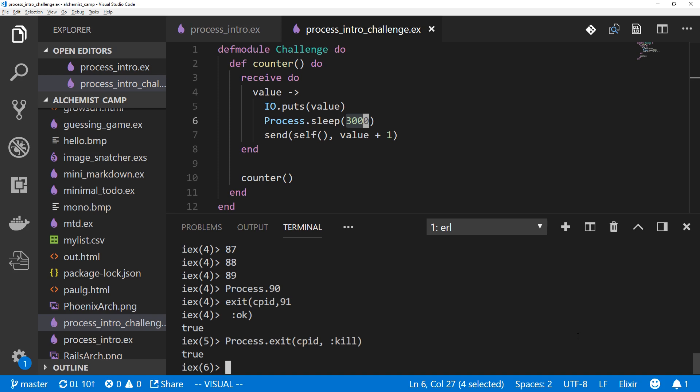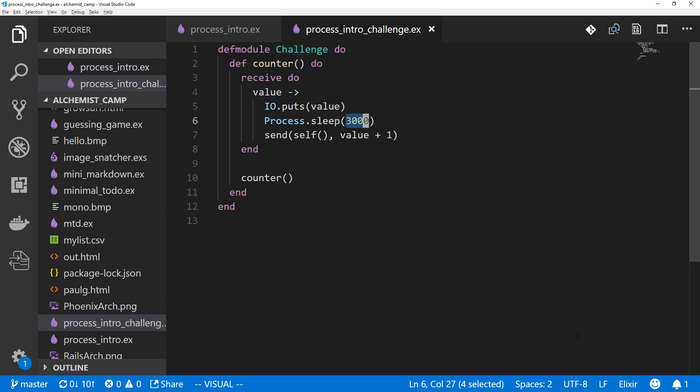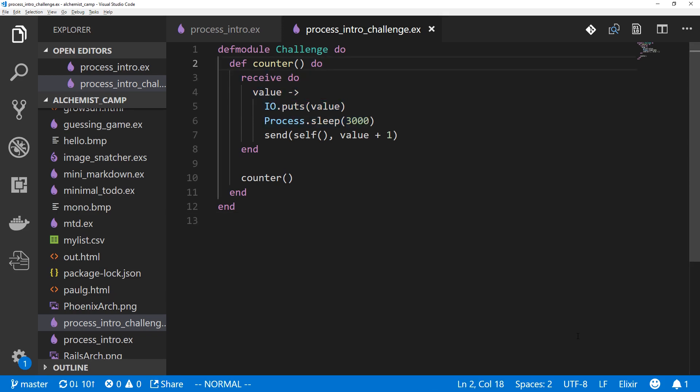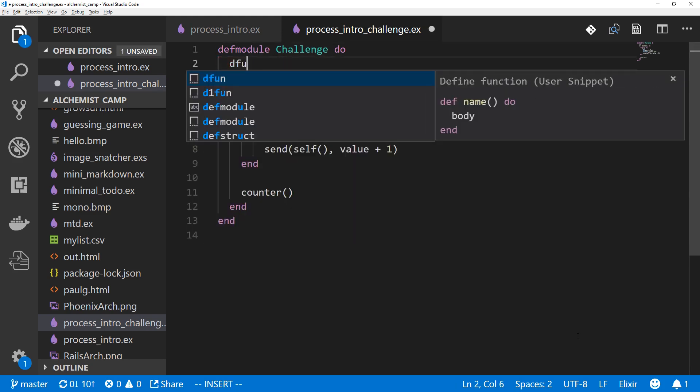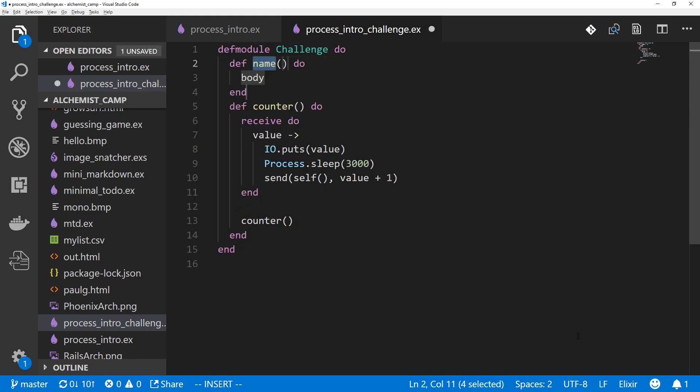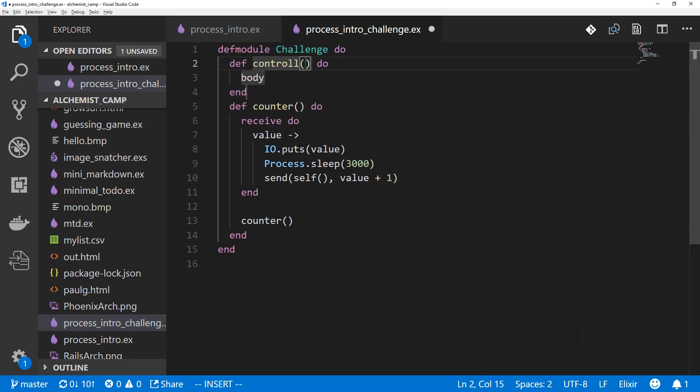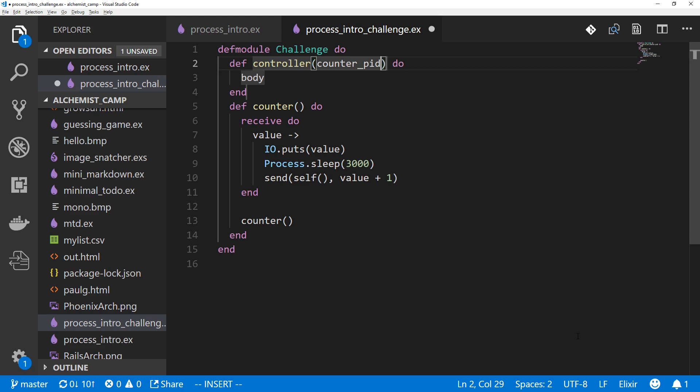Alright, so we basically just want to make a controller process that does the exact same stuff we just did in the command line. And let's go up here. Alright, we'll call our new function controller, since this is going to be a process that controls the counter. Controller, and this will have one argument, and this will just be the pid of the counter. So we'll call it counter_pid.